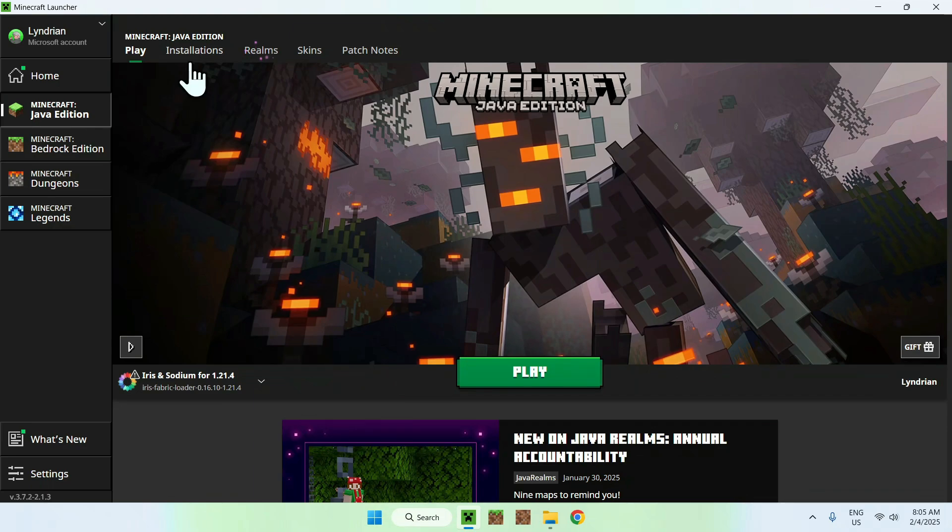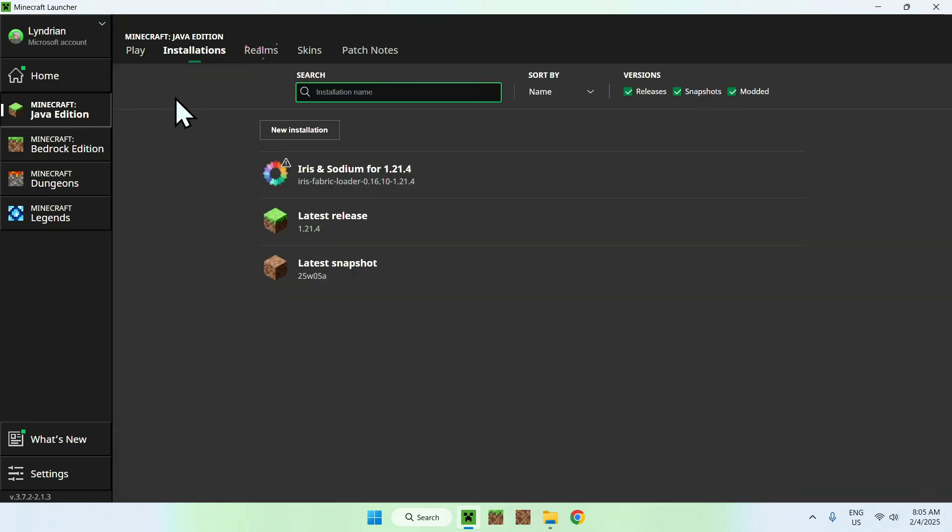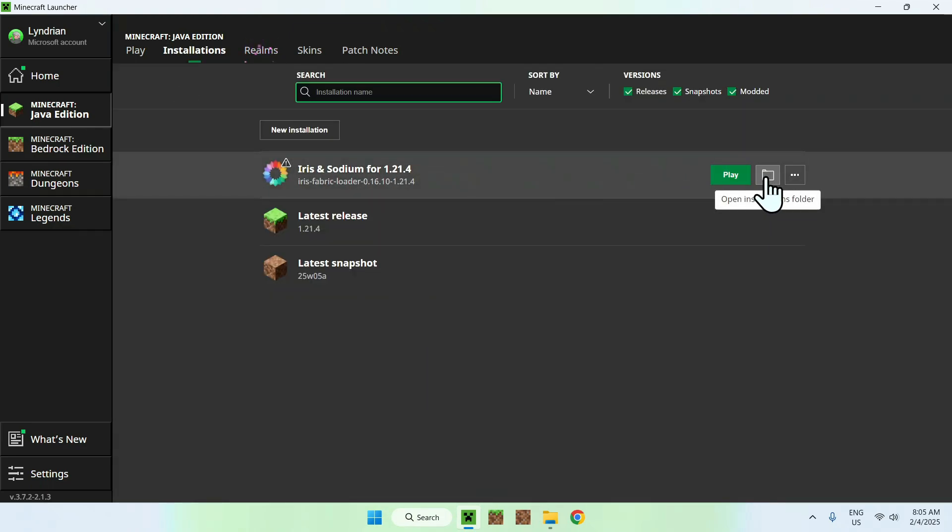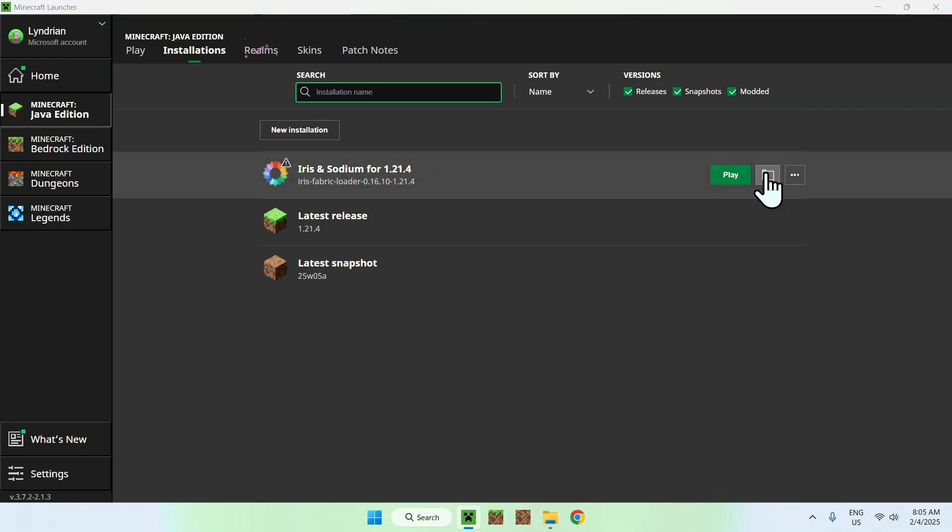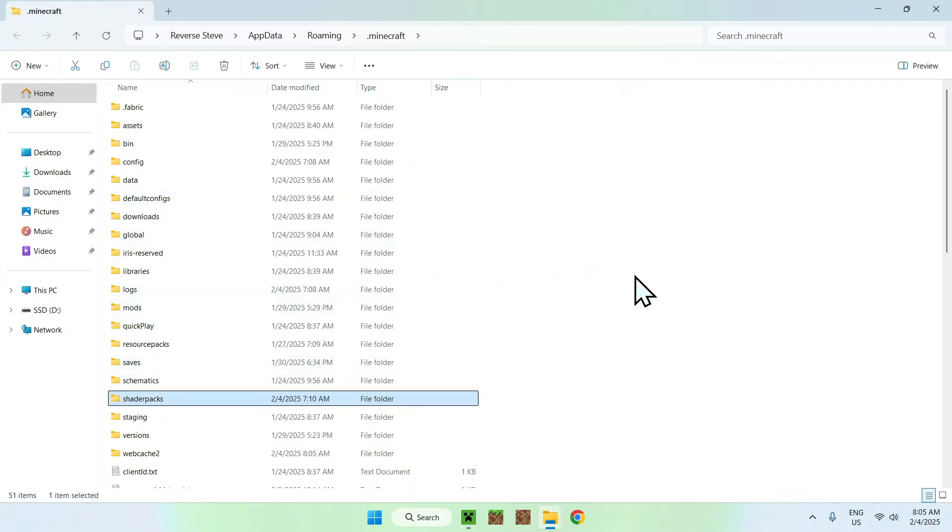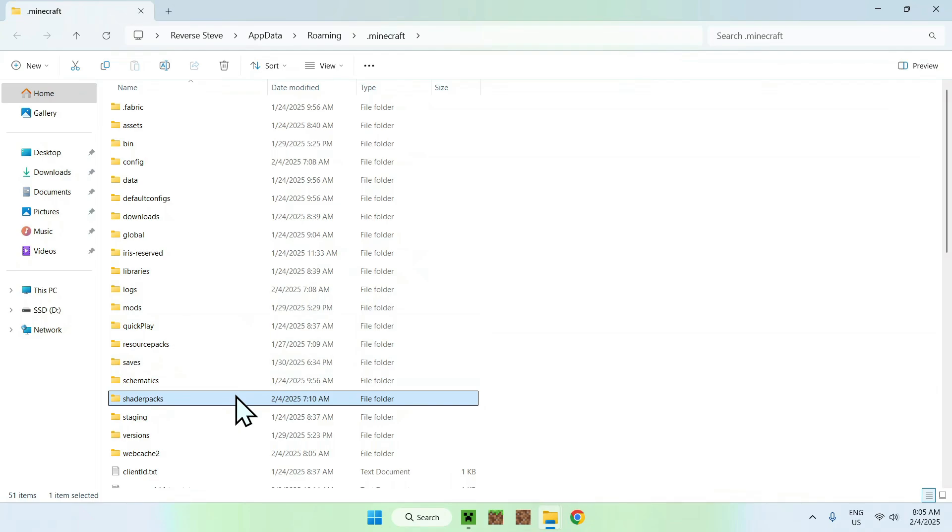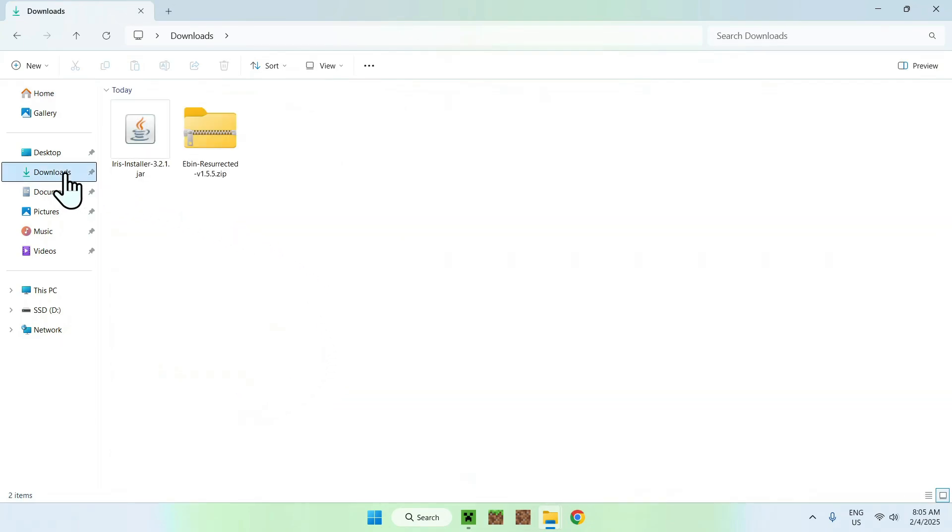And once you're here, you want to hover over Iris and Sodium, you want to go to the folder icon that shows up, and you want to go to shader packs. Simply double click it, go to your downloads folder.